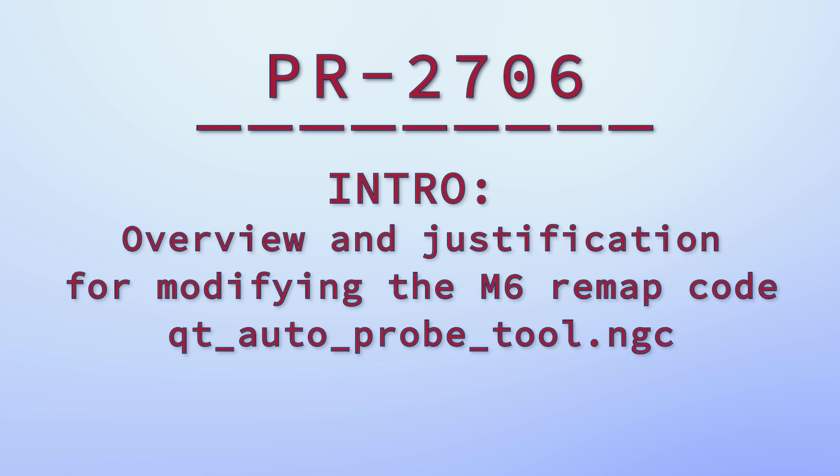This is a demonstration of the Linux CNC pull request number 2706 to extend M6 remap to return to the original position.